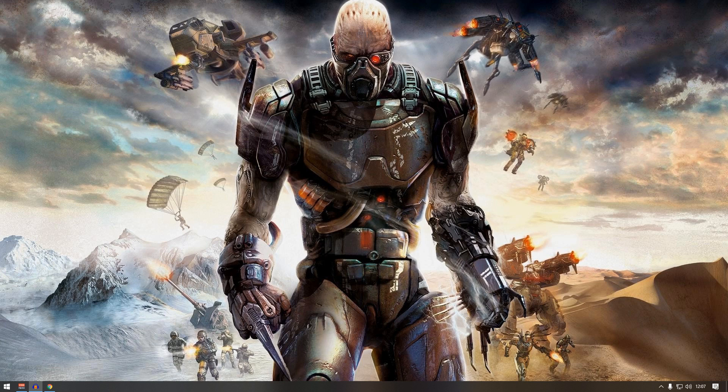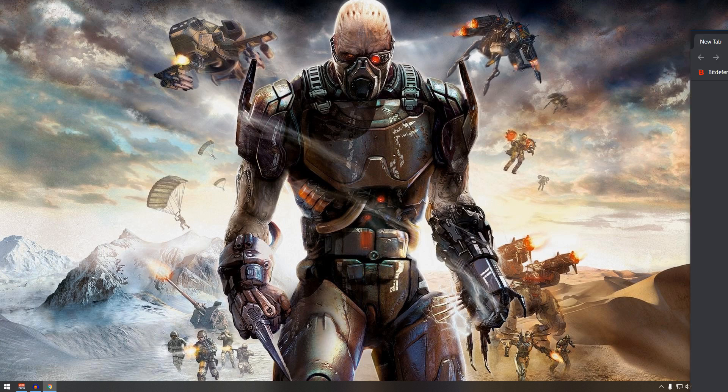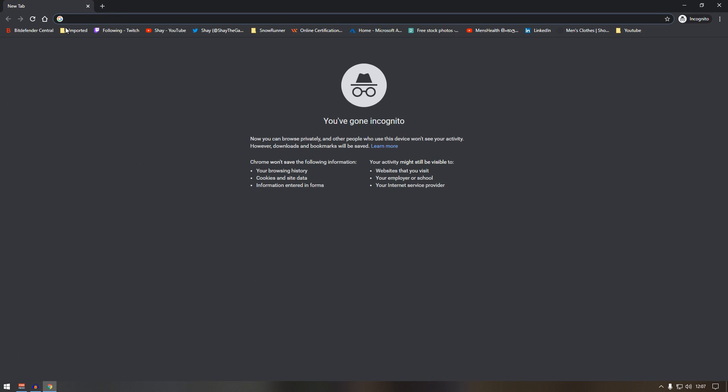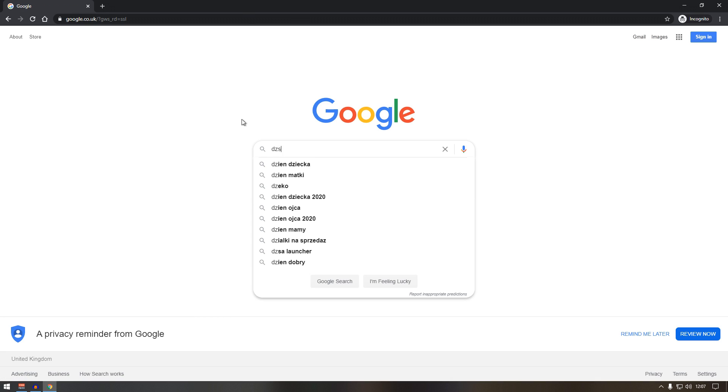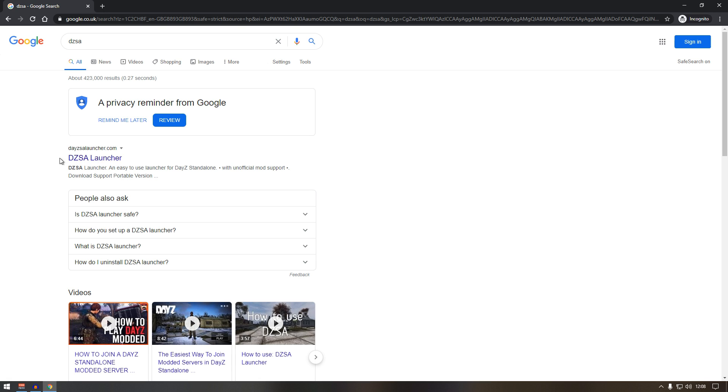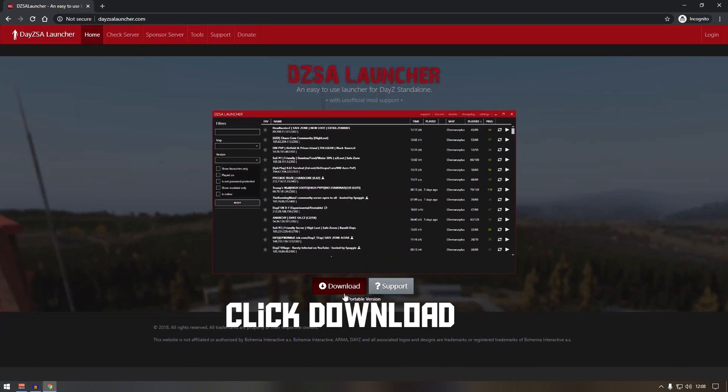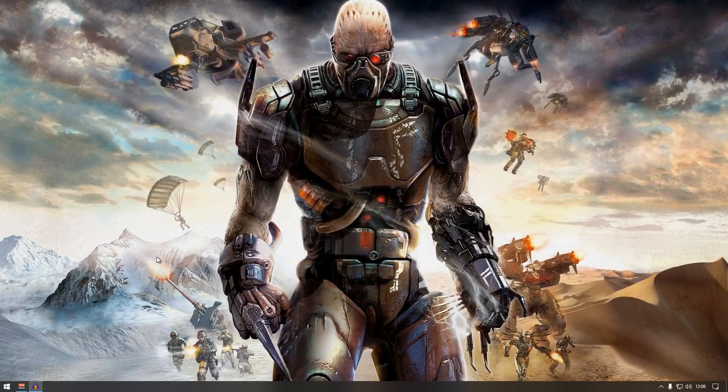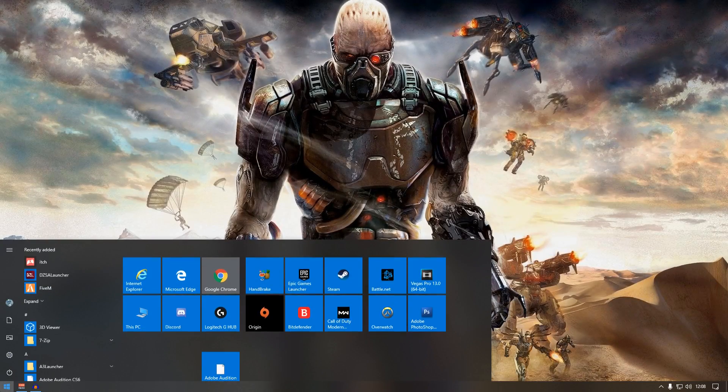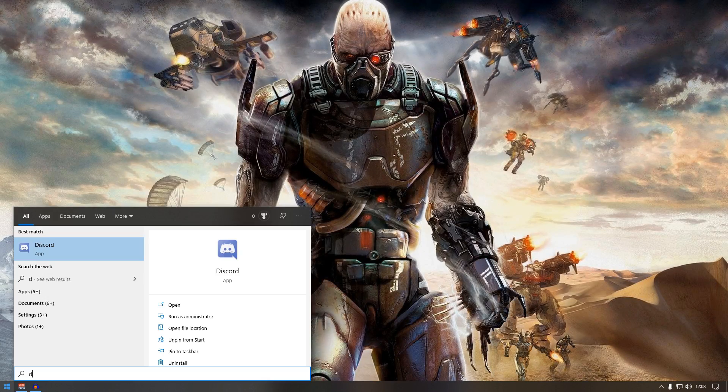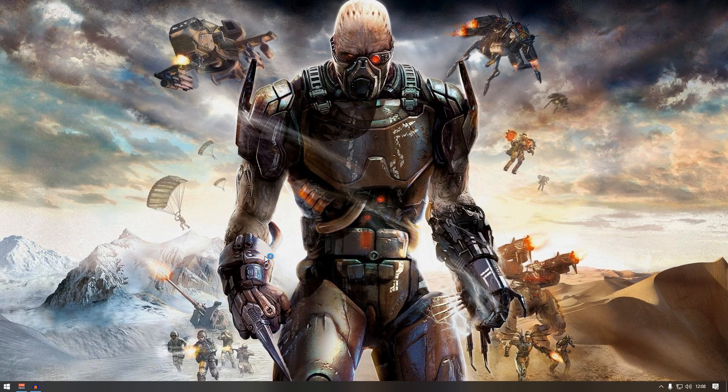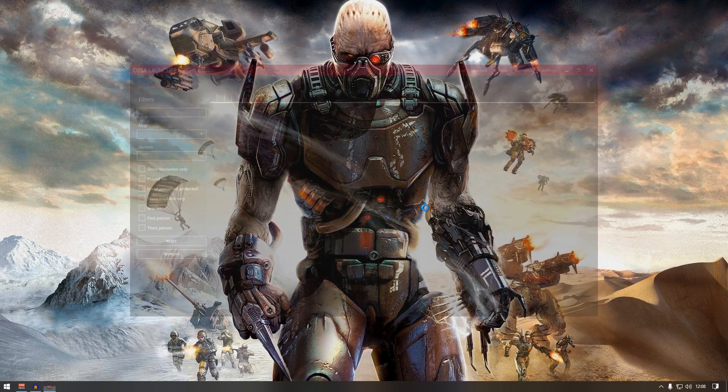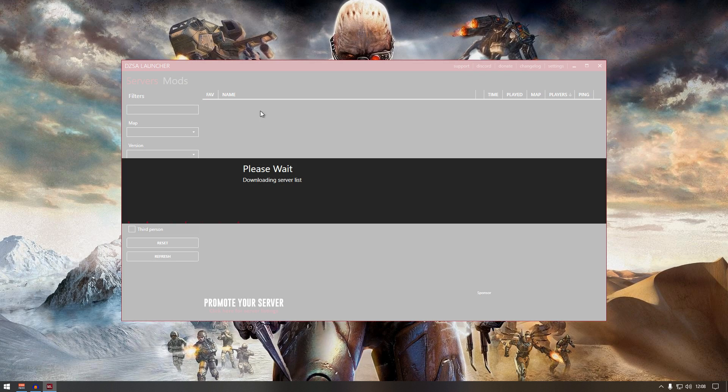First thing first, we're going to go to Google and type in DZSA. You should see DZSA launcher. Click on it - at the moment it's not working, I don't know why. It's pretty much a launcher you just download and install into your computer. When you install it, it should look something like this. It's called DZSA launcher, just wait for downloading server list.